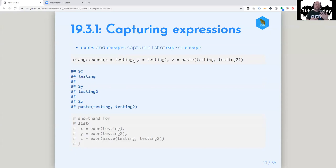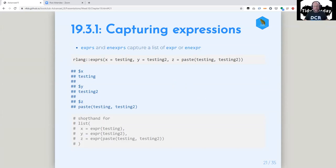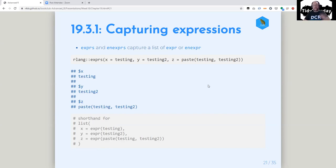The next ones are exprs and enexprs — those are just list versions of expr and enexpr. The S means it's plural. I hadn't really wrapped my head around the fact that this is just a shorthand for a list of those things with each one of them having an expr call on them. That makes it make sense — it's just capturing as if you'd put expr, expr, expr inside of a list.